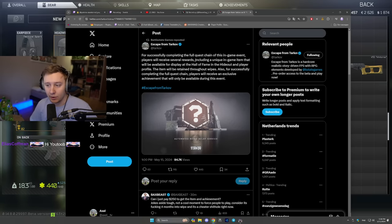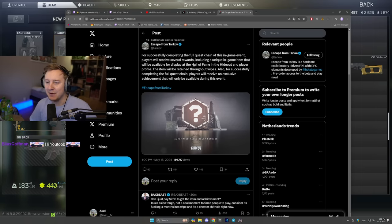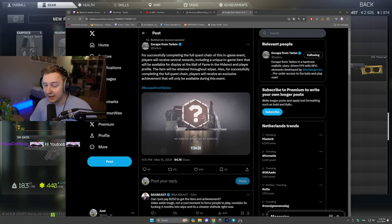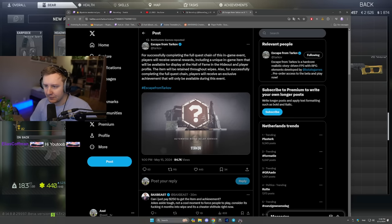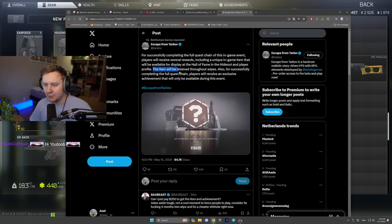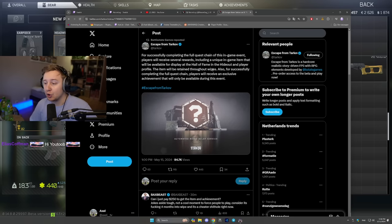including a unique in-game item that will be available for display in the Hall of Fame in the hideout and player profile. The item will be retained throughout the wipes so whenever wipes happen you will not lose the item.